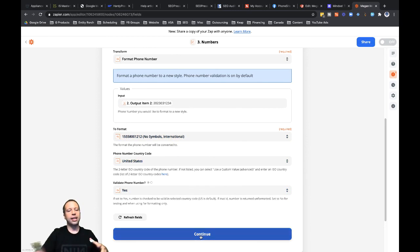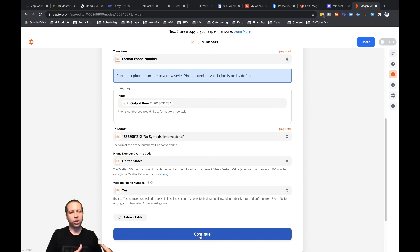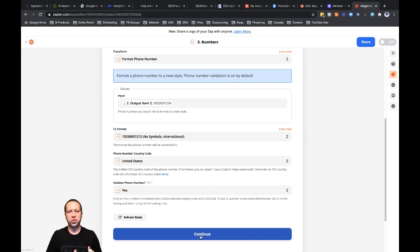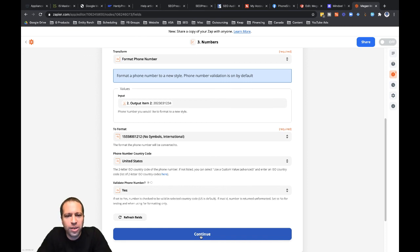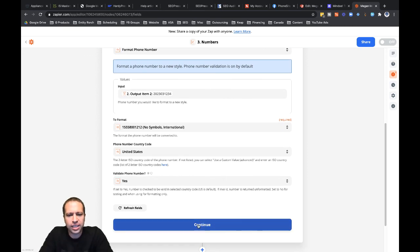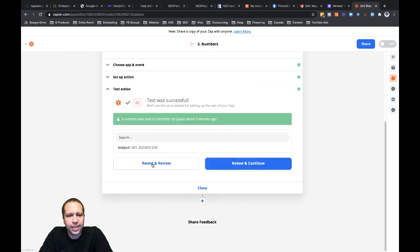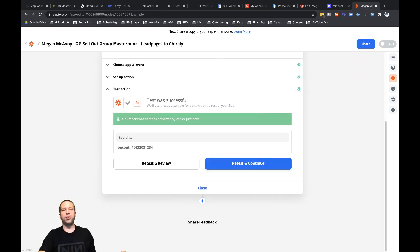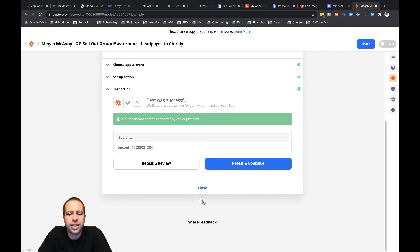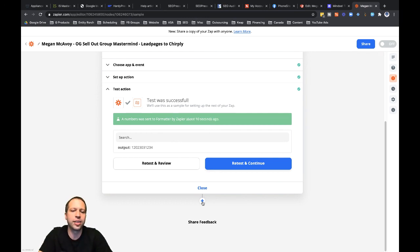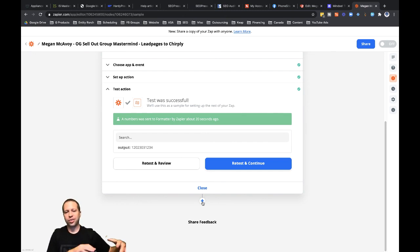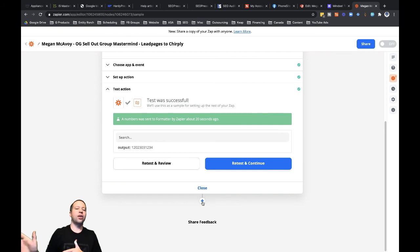I'll keep the format as 'No Symbols International', keep it set to US, and hit continue. Now when I run a test on this action step, it should display '12023031234' — exactly what my CRM needs. After clicking 'Test and Review', there we go — our phone number is properly formatted. I can now click the plus symbol to add additional steps, including connecting to the CRM to set up follow-up automation. I hope this helped you with automating your leads from a funnel to a third-party platform.